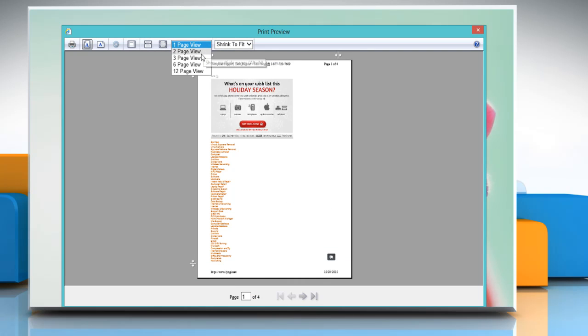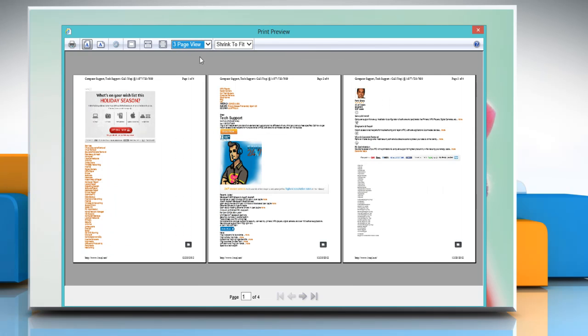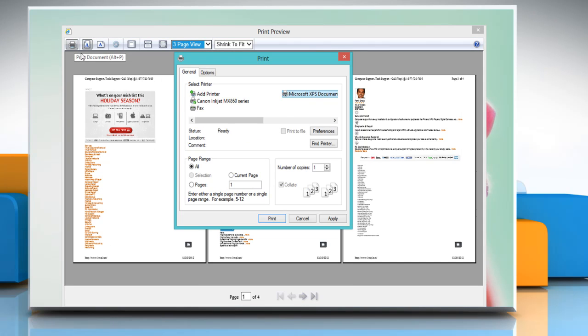In the print preview window you can change the page preview and then click on the print document button. Select the printer name from the list. To print a single page, under page range click current page.